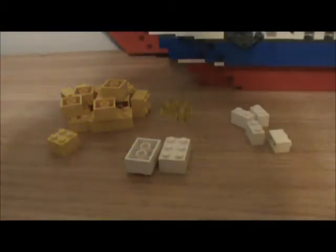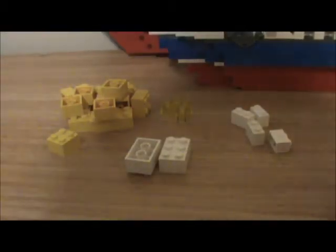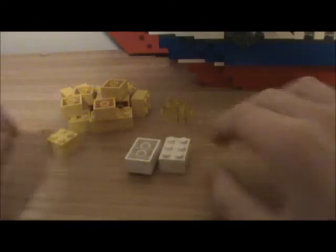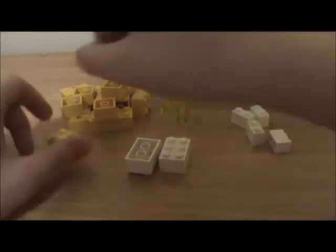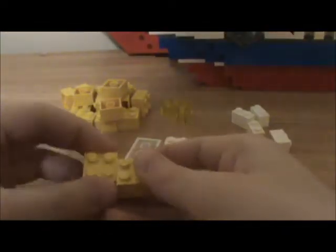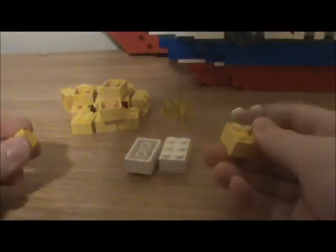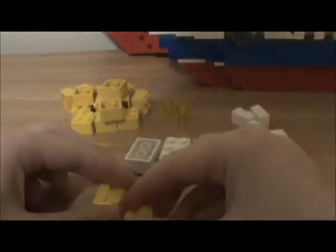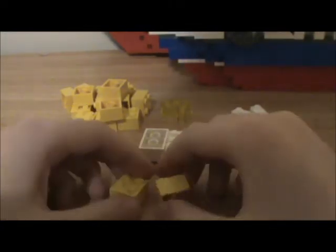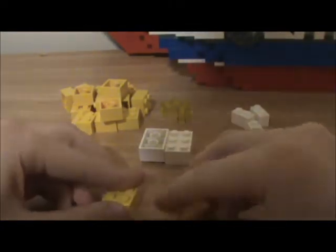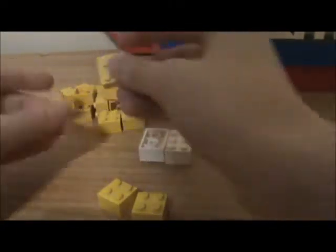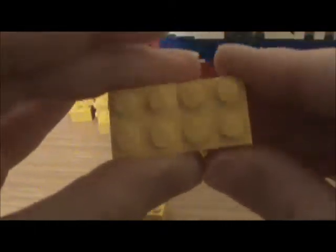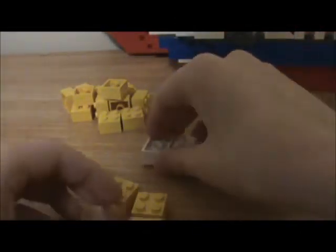Hello everyone and welcome back to another video. Today we're going to be doing another tutorial about a ship. You're going to need 18 of these yellow two by twos, you're going to need two white two by threes, four white two by ones, and two yellow transparent glass pieces that are two by ones.